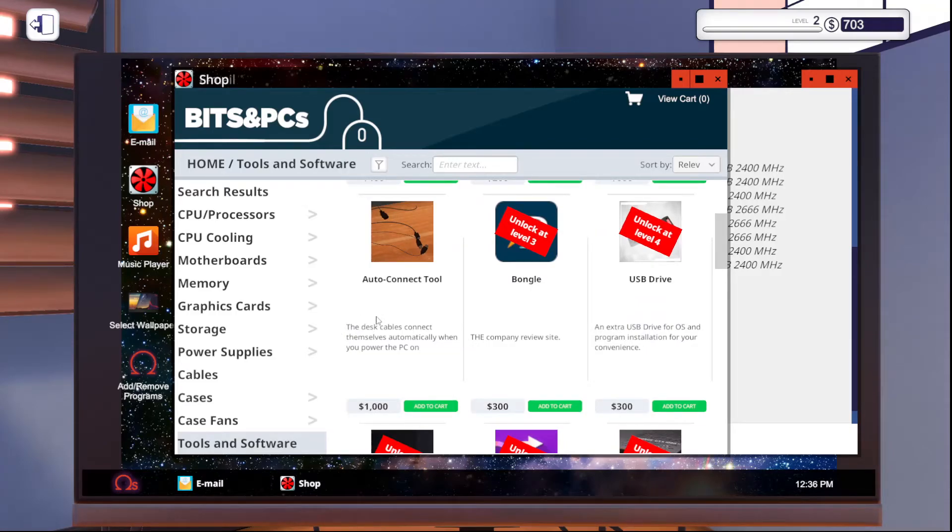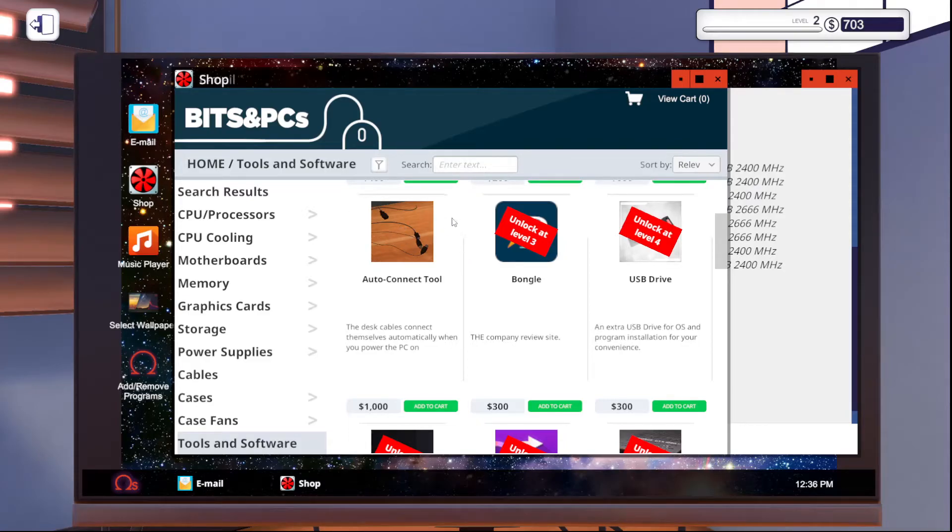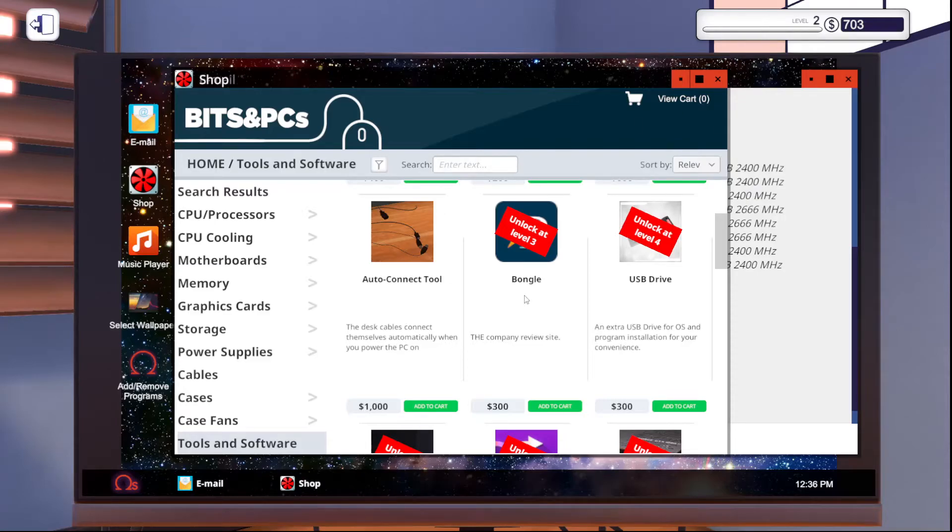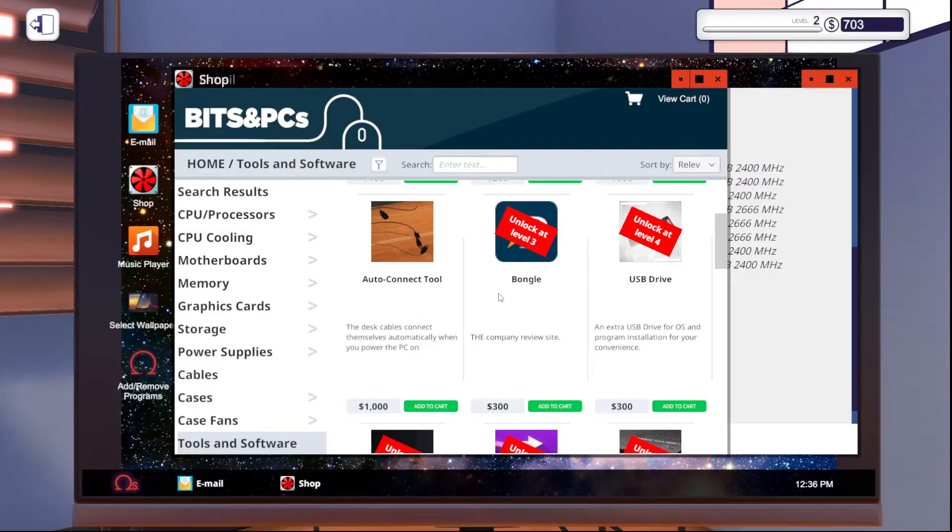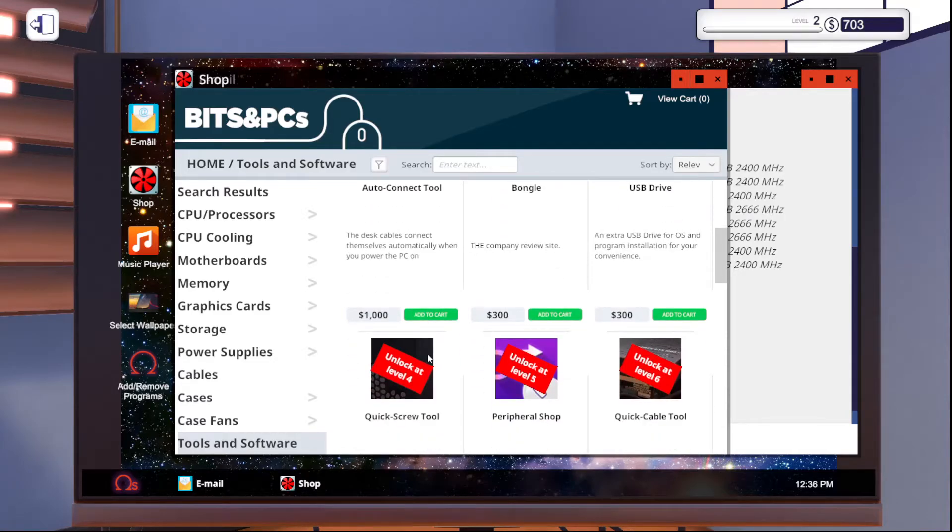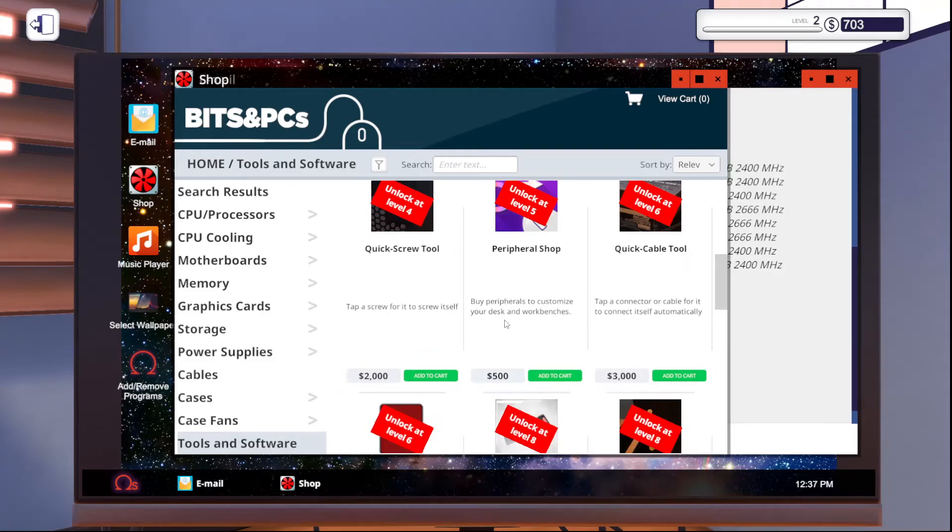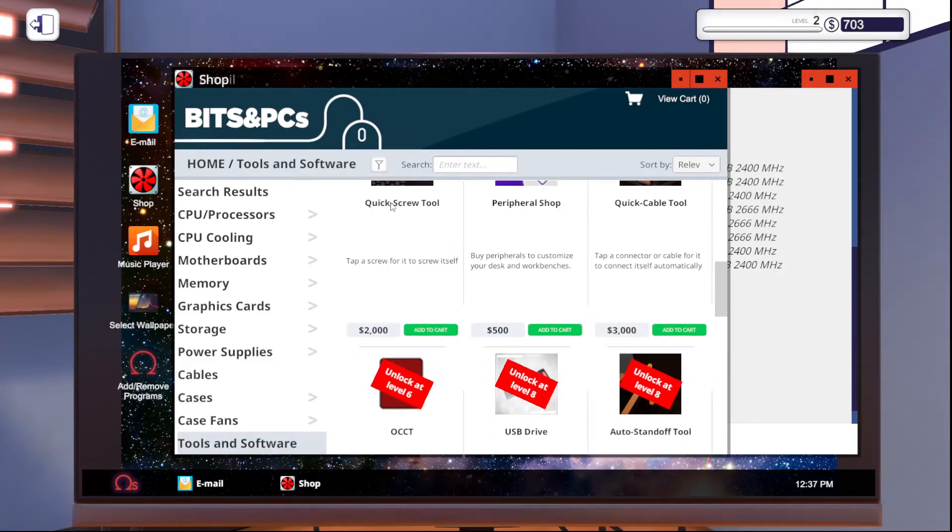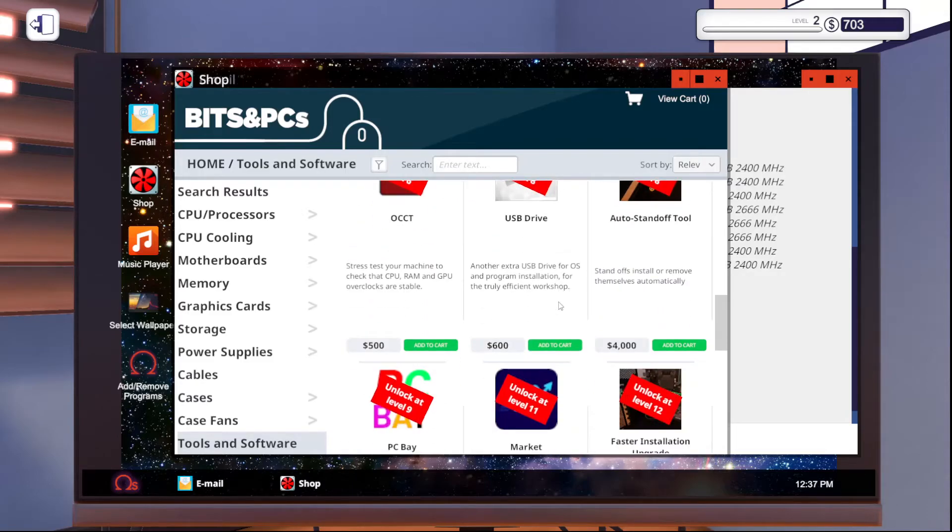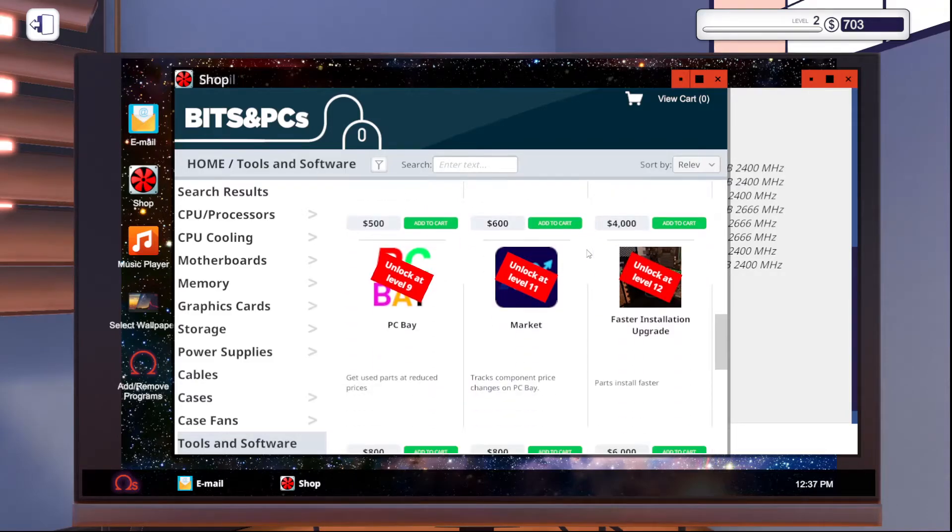But the auto connect tool is pretty great. Because basically what this does is whenever you finish putting in parts all the way in the computer. It automatically connects like the power cable, the mouse, the graphics card, and stuff like that to your monitor. So, it saves a lot of time when you're doing the repair missions. Or if you're just building a computer, this saves a lot of time. Because it means you don't have to connect four additional cables. So, for $1,000, that's worth it. That's probably the first one we're going to get. Eventually, we will unlock the quick screw tool is another pretty good one. Quick cable tool is pretty good. Auto standoff is pretty good.